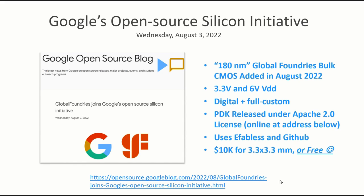Welcome. I put this video together mainly for myself, but also for anybody who is into integrated circuit design. Google has this new open source silicon initiative. They've been doing it for a little while now with a company called Skywater and, as we'll see, eFabless. On Wednesday August 3rd they announced a new initiative with Global Foundries to use their 180 nanometer process and make that available to the community. I have no relationship with Google or any of the other companies or organizations represented. This is just me trying to put together information to organize it for myself.